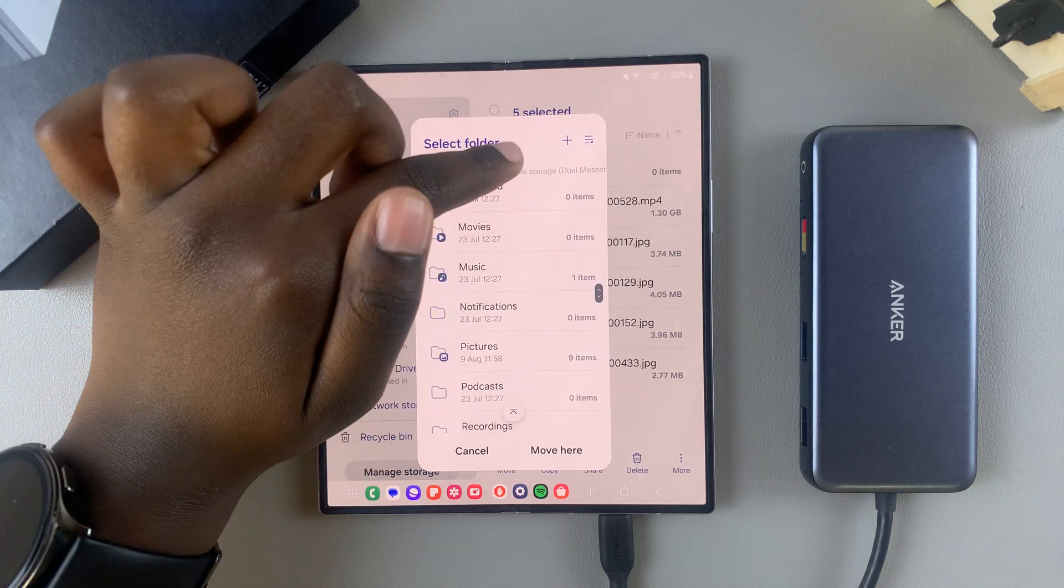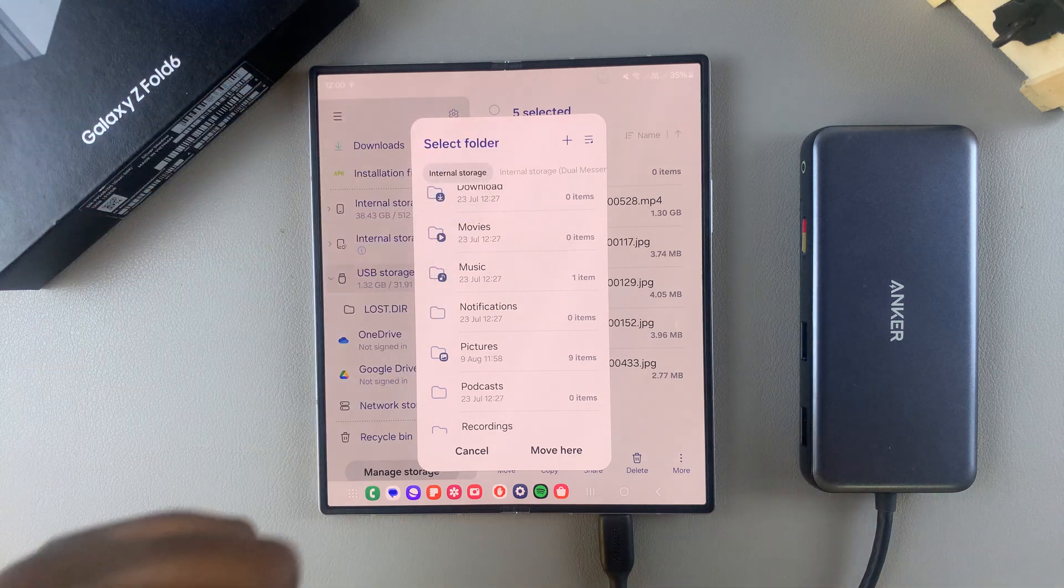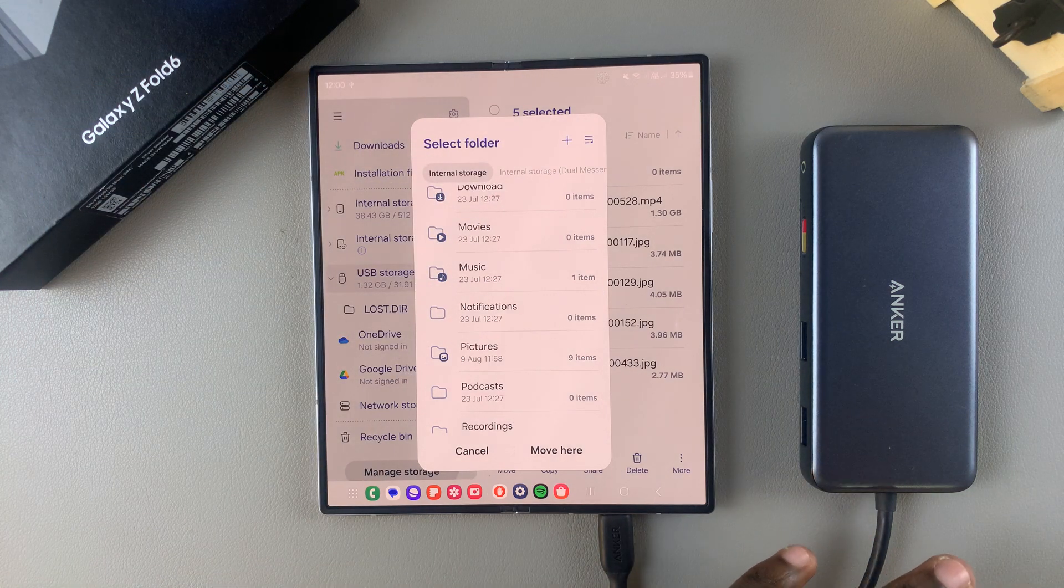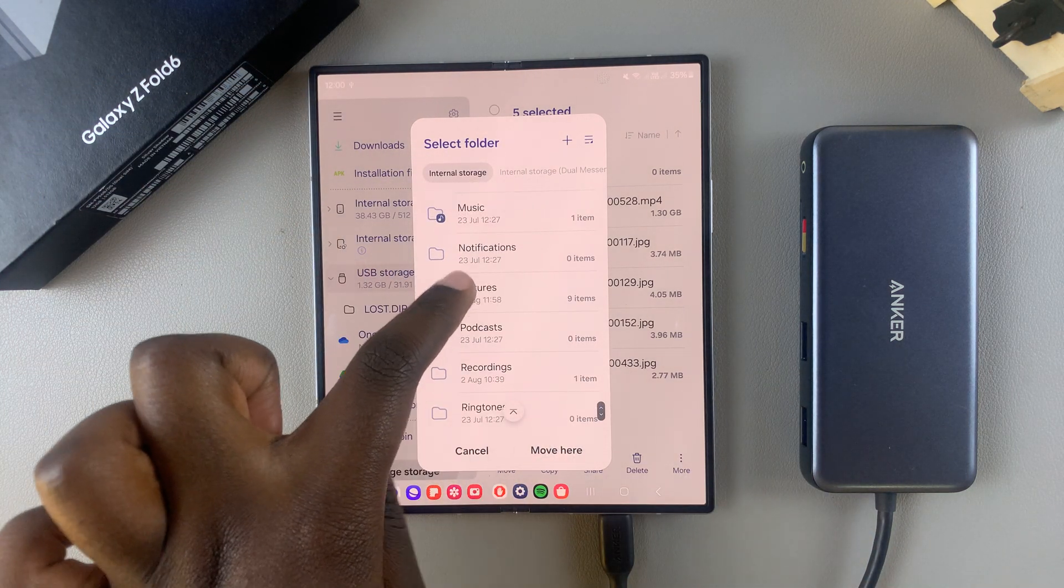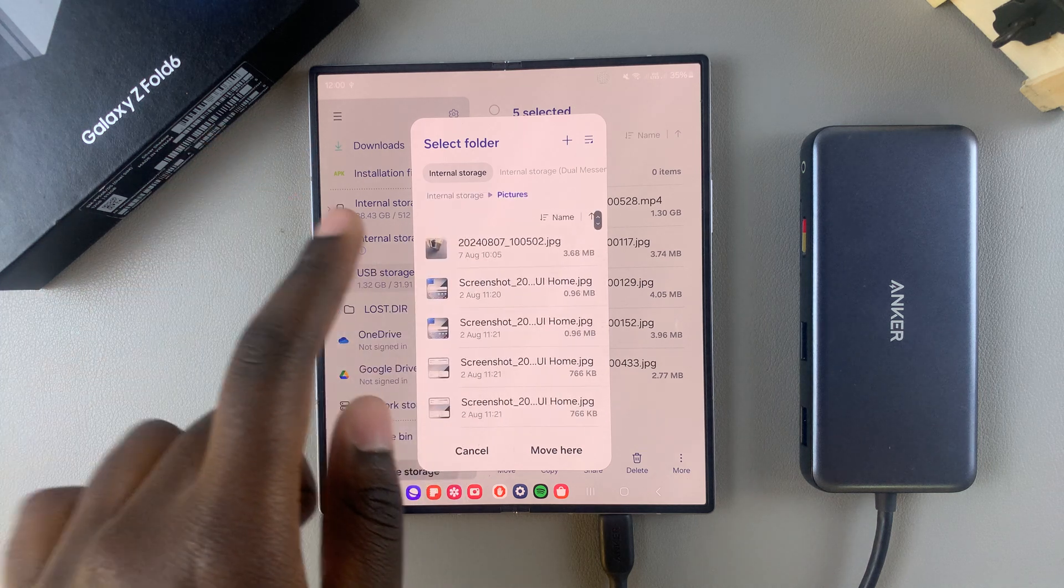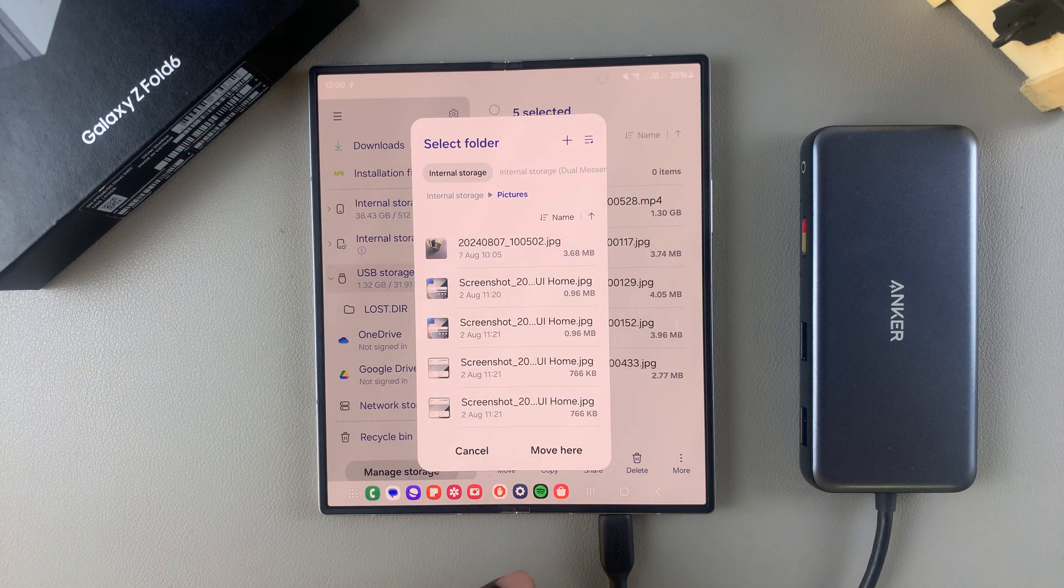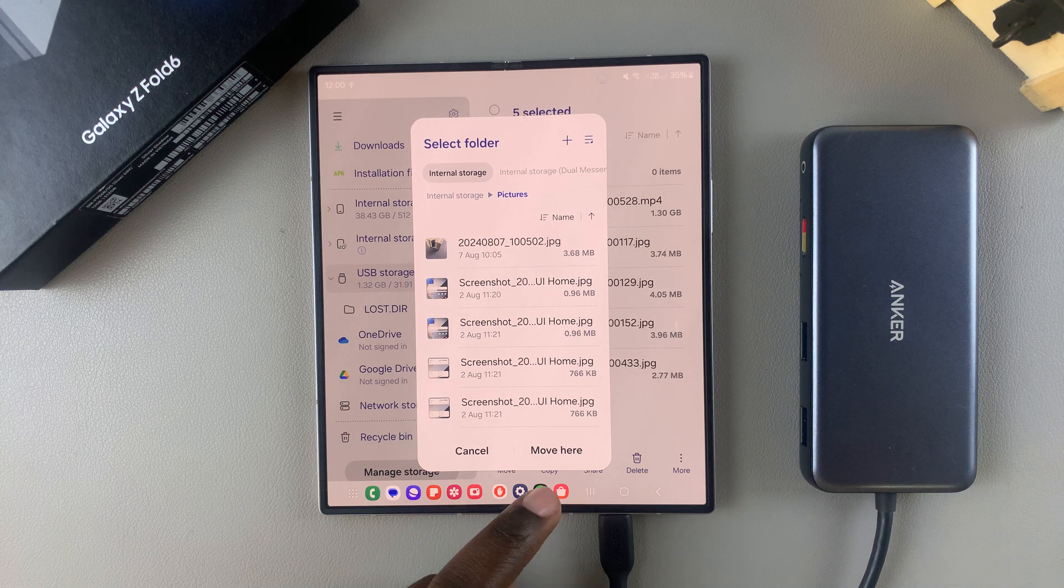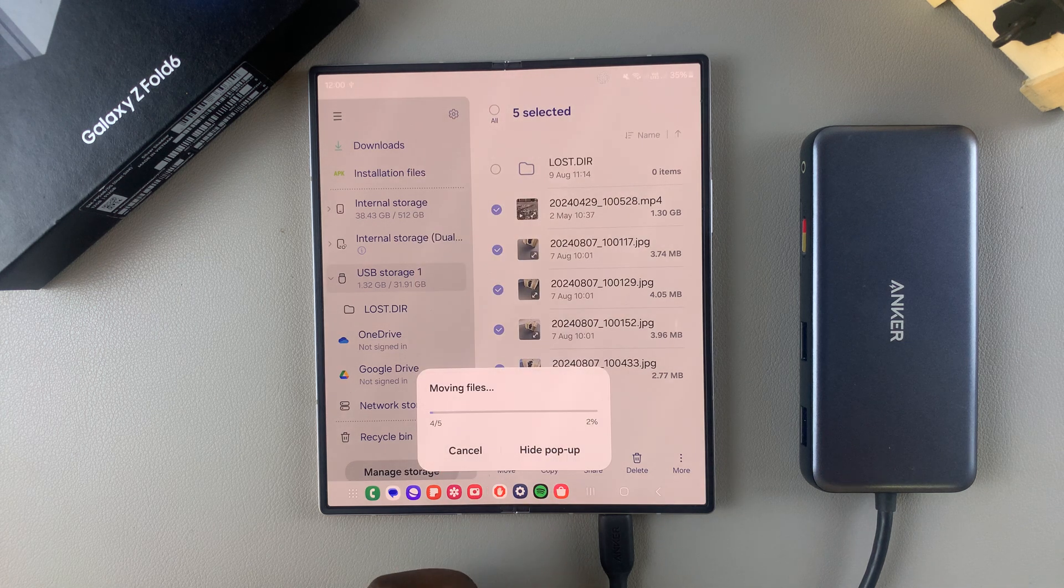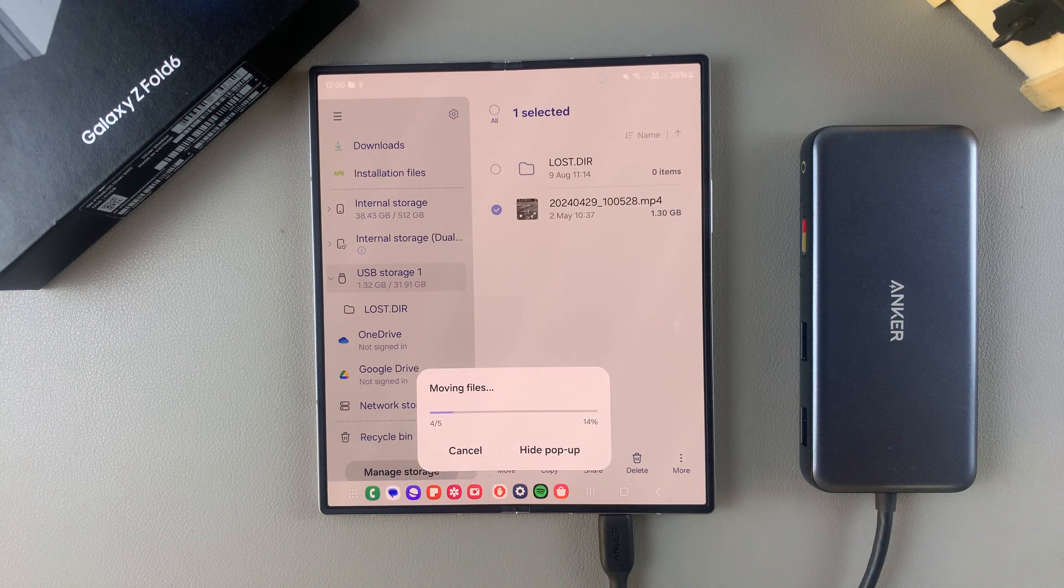Alternatively, you can always tap on this plus icon to create a new folder to save your files in. So once you've created a folder, or you've chosen a folder, then you want to select move here, or copy here, depending on your transfer method, and then wait for them to be transferred.